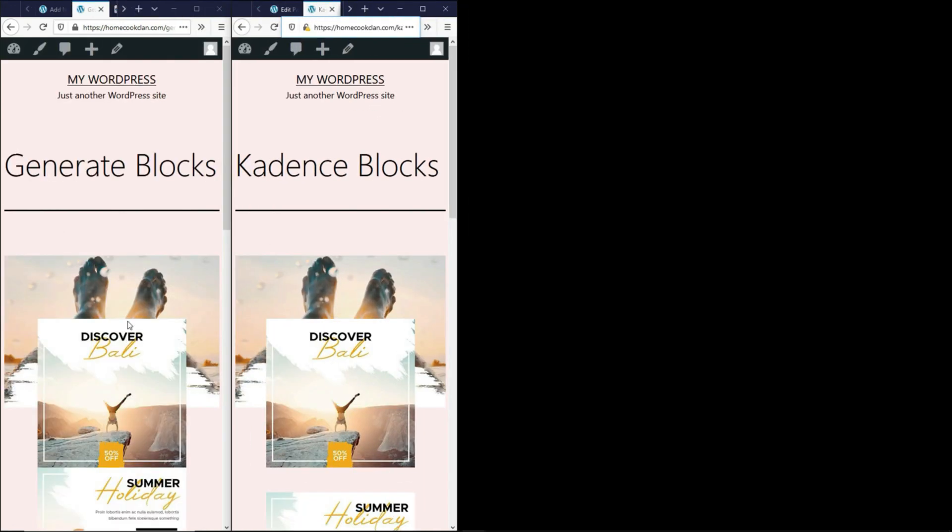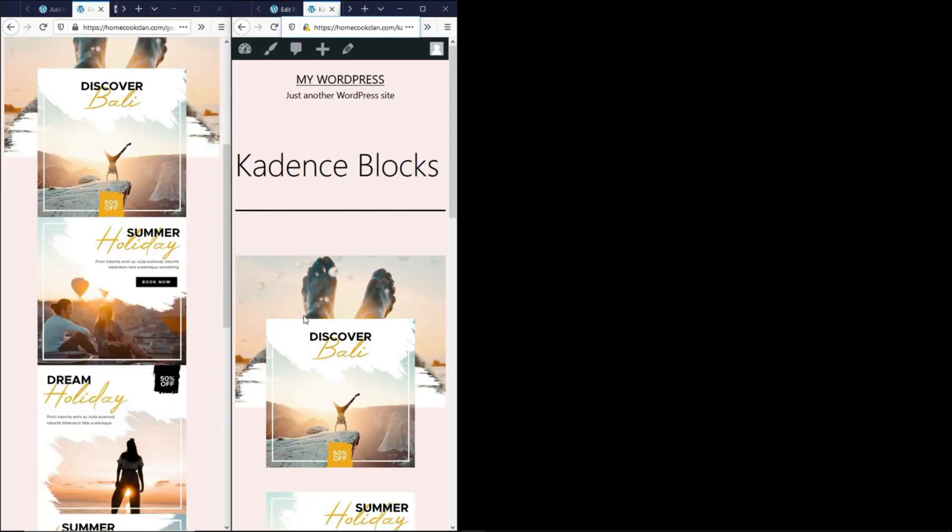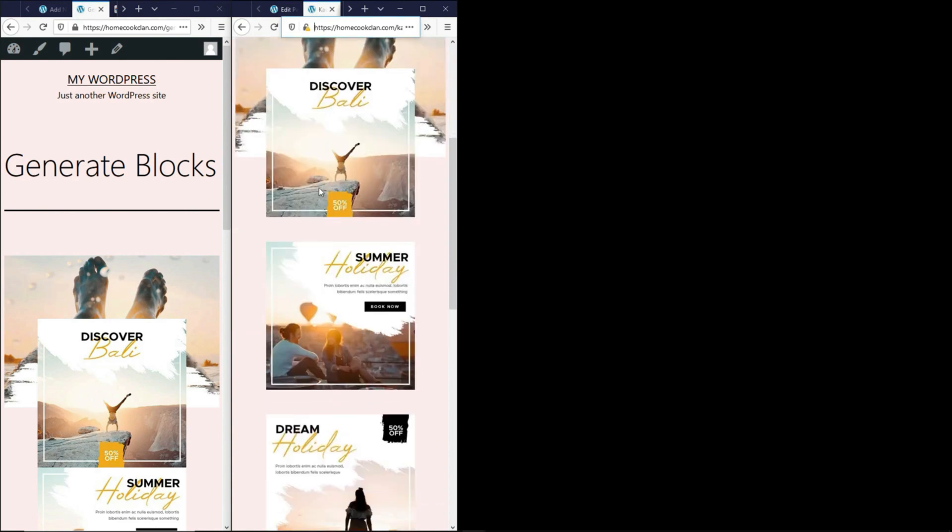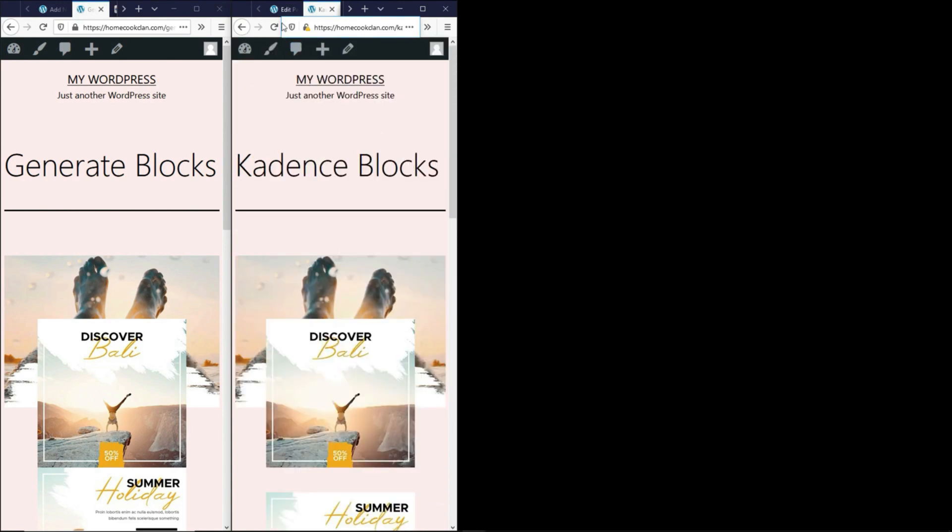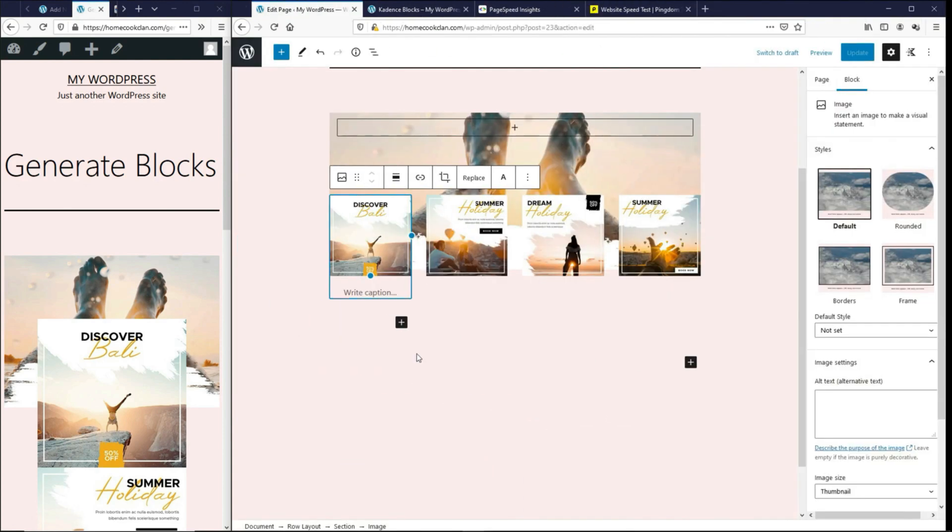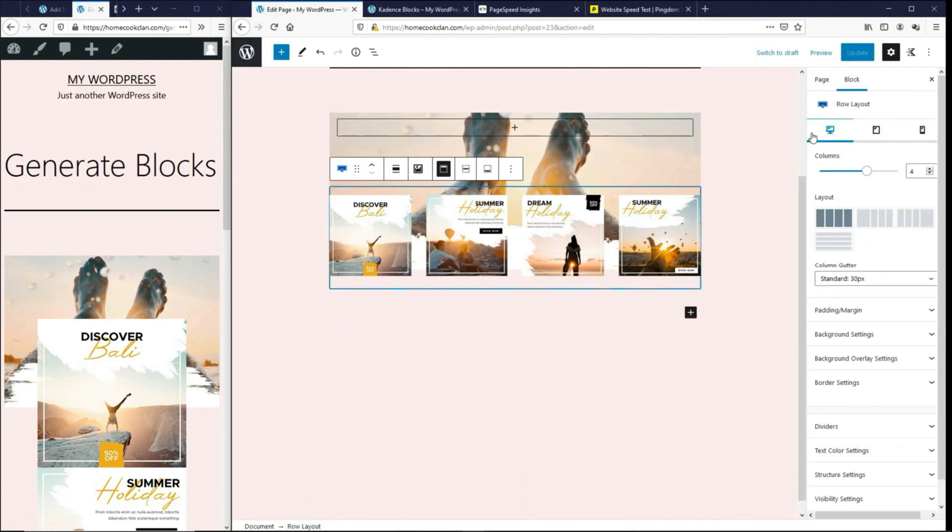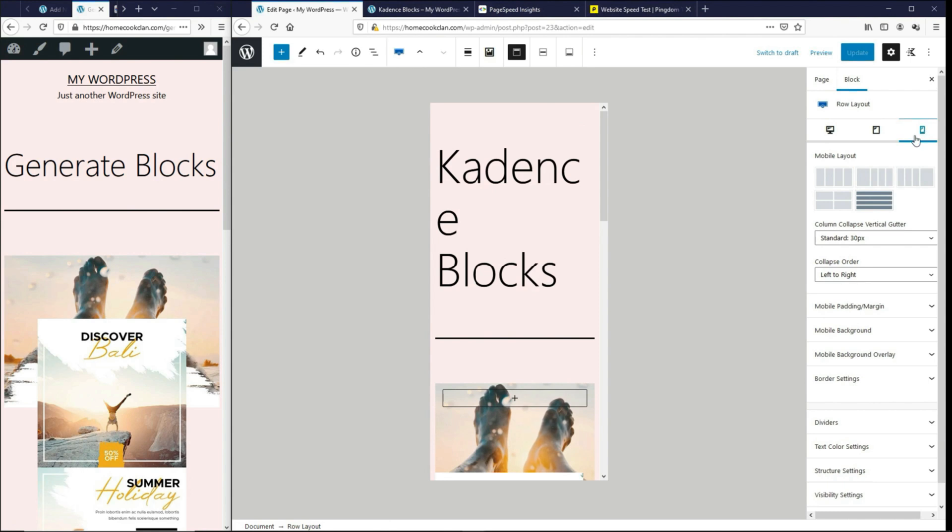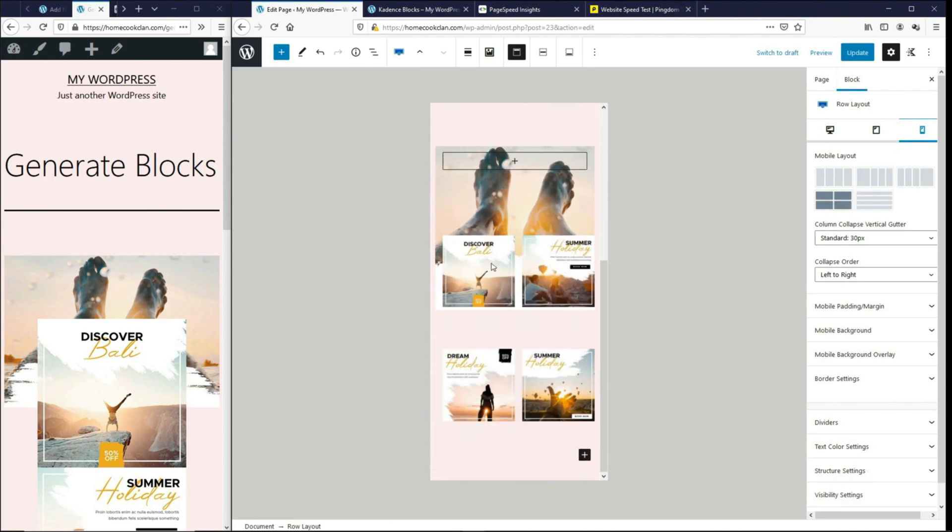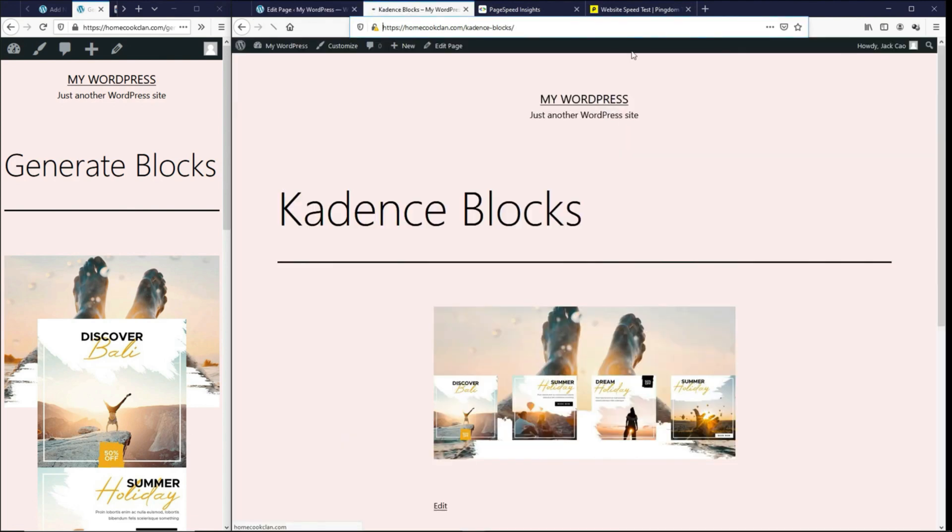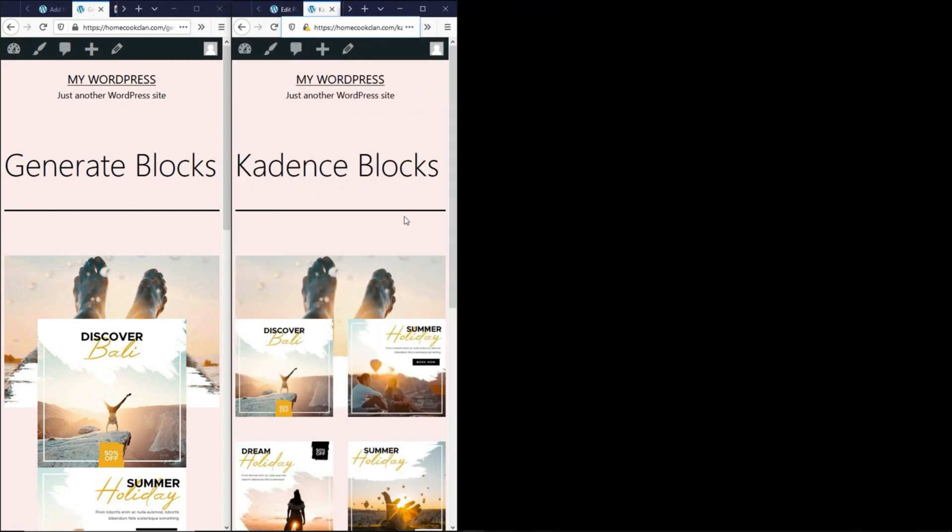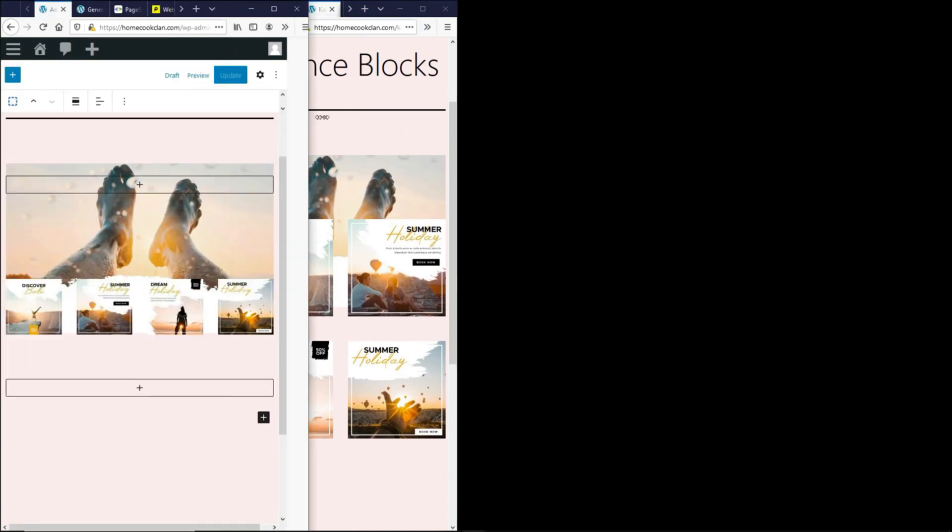So basically, by default, they are one column. And let's say I want to make these images into two columns. So on CadenceBlocks, we go to the page editor and we select the row layout and then the mobile view, we can basically select two columns over here. And you'll see that these four images will be put to two columns. And let's update this, refresh, and it will look this way.